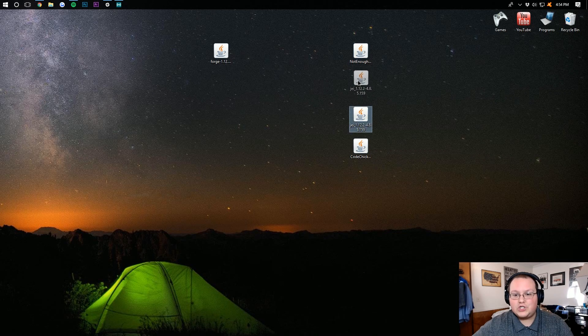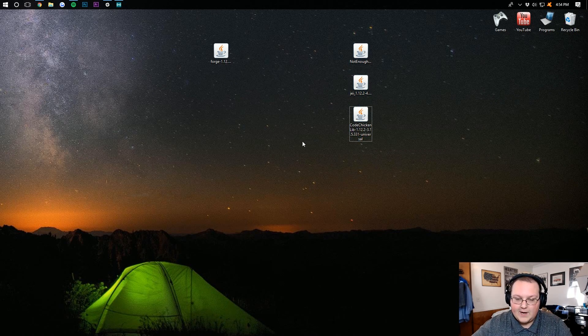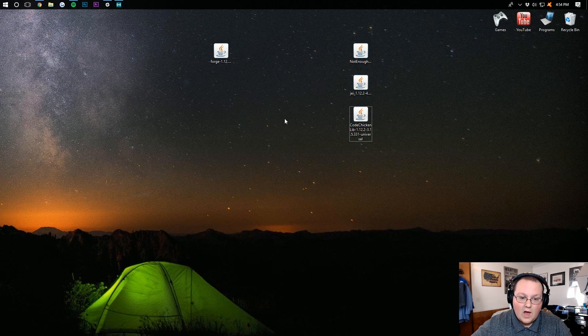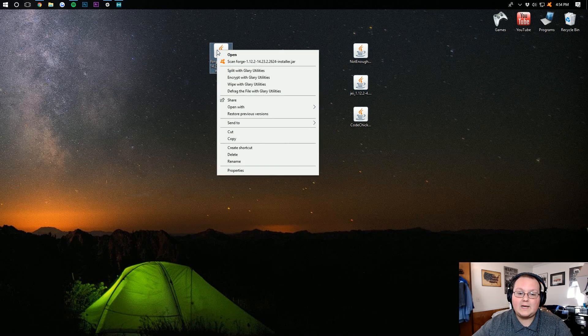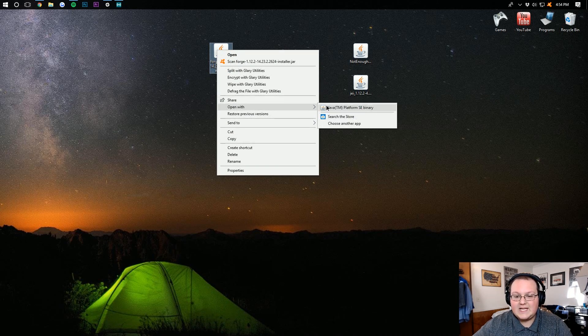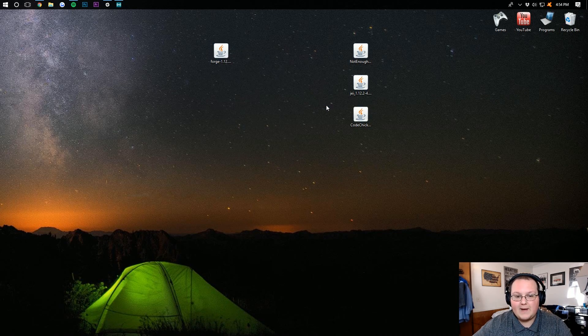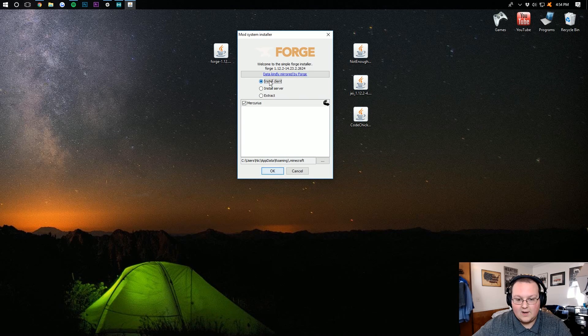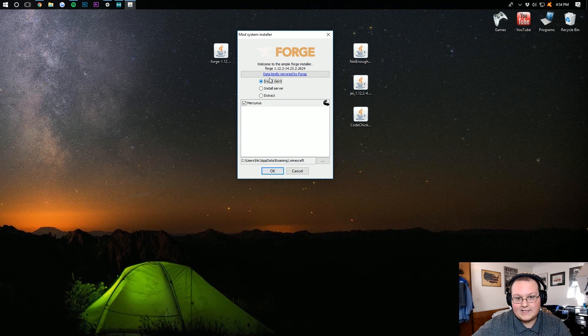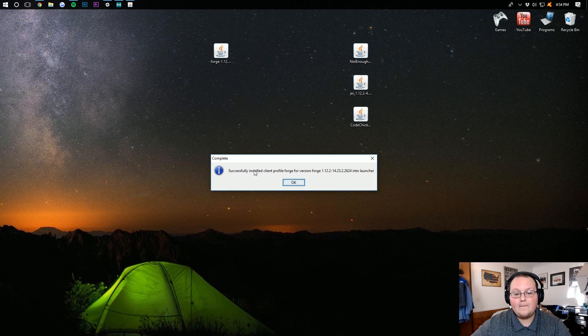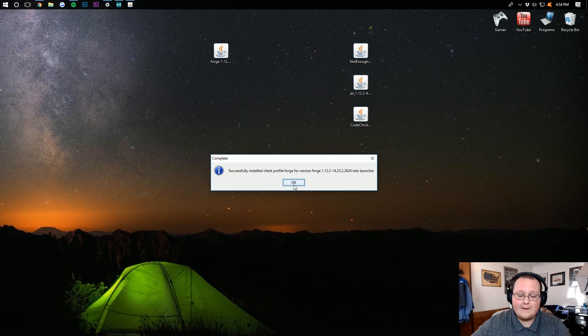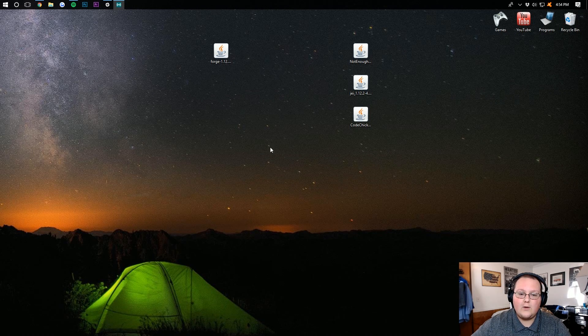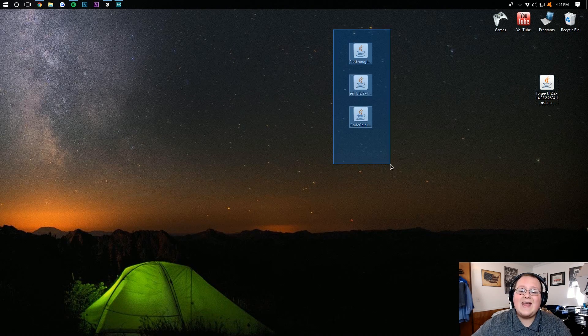Now if we minimize our browser, we have four things on our desktop: Forge, Not Enough Items, Just Enough Items, and CodeChicken Library. We want to start off with Forge. Right-click on it, open with Java TM Platform SE Binary. You then want to make sure Install Client is selected, click OK, and boom, successfully installed Forge's client profile. Click OK.